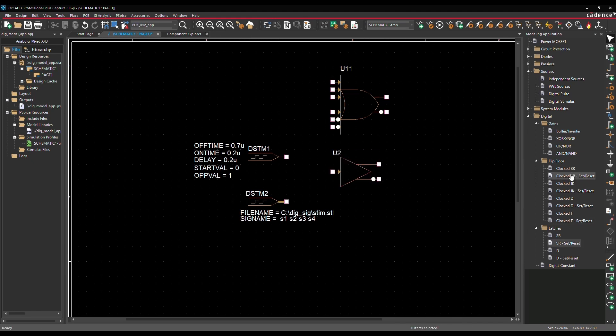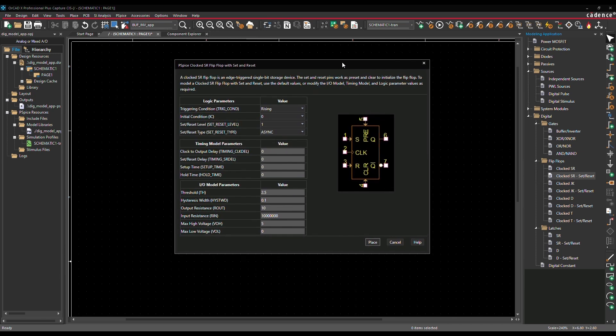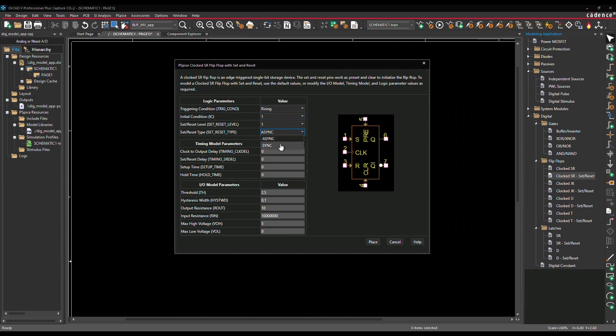We have various flip-flops and latches. In this SR flip-flop with set and reset dialog, you can define triggering conditions, initial condition, and set reset levels. To model time behavior, you can set delay for input pins along with setup and hold time.